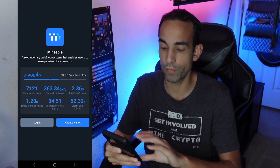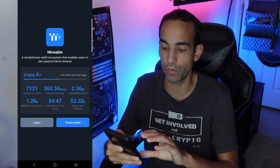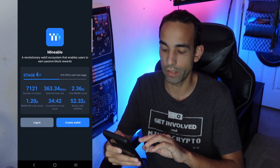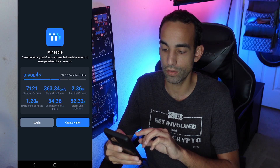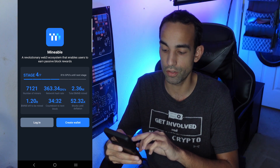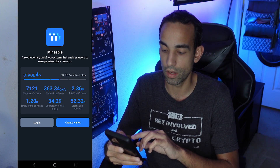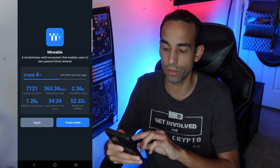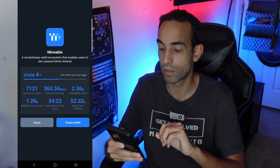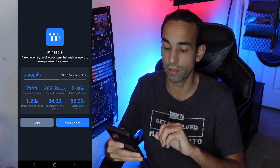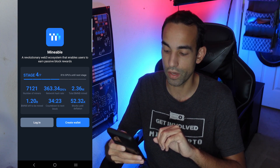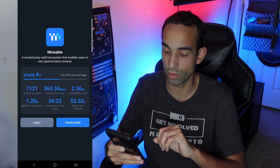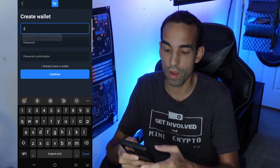We get to see a lot of information about Mineable itself in the Web3 ecosystem. We can either log in or create an account. The number of miners is over 7,000, net hash is over 363 gigahash, and total Mineable mined — ticker MNB — is 2.3 million, which is pretty impressive. Mineable left to be mined: 1.2 billion. There's a countdown to next block and a timer for blocks until deflation. Let's go ahead and create a wallet.